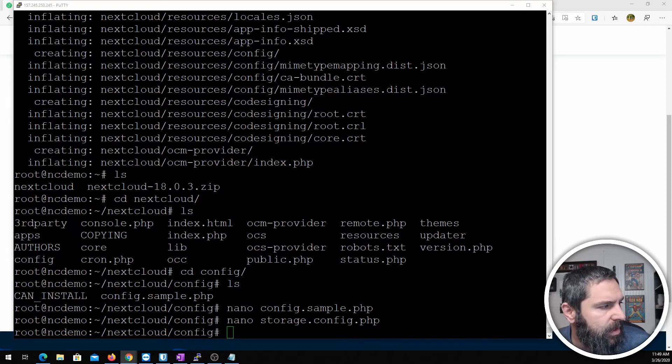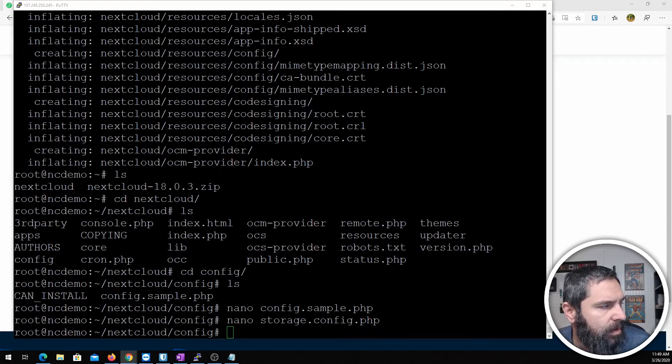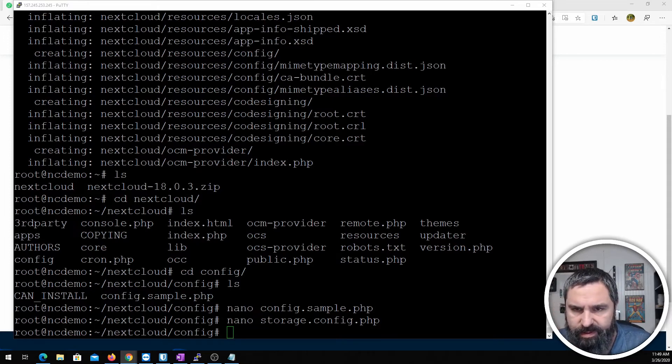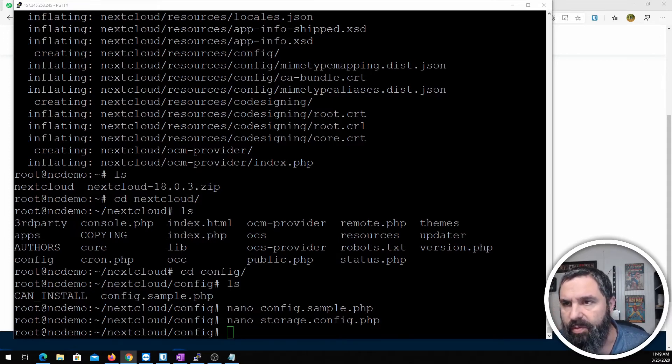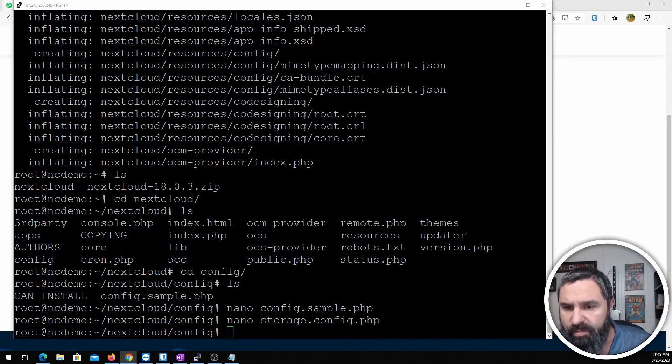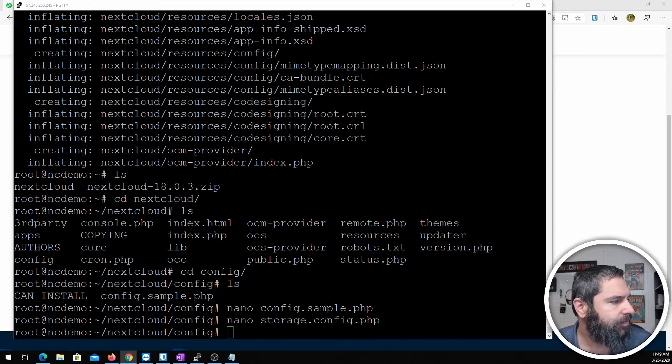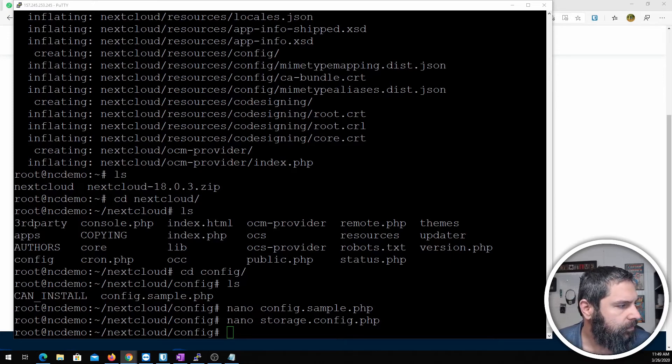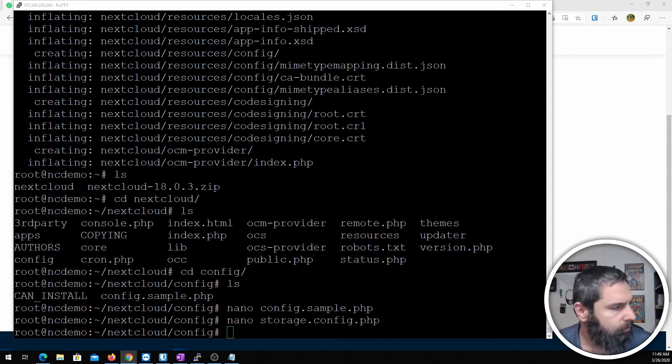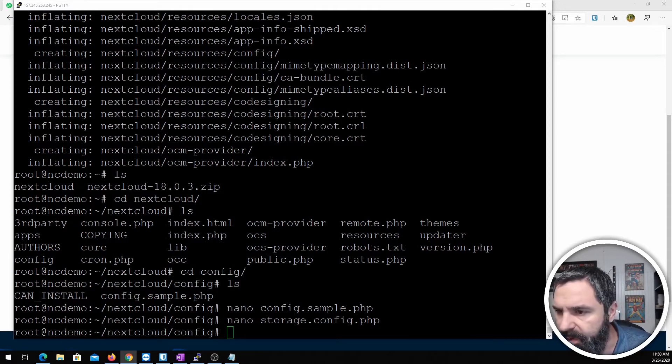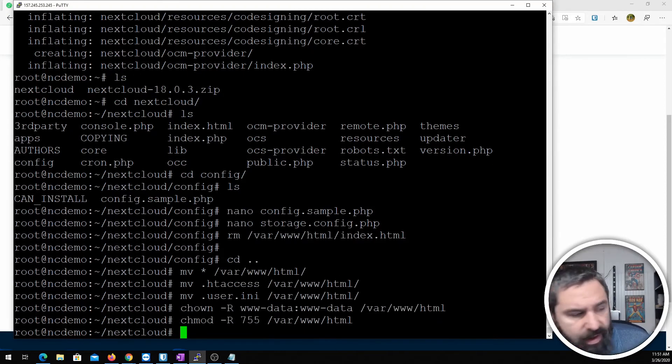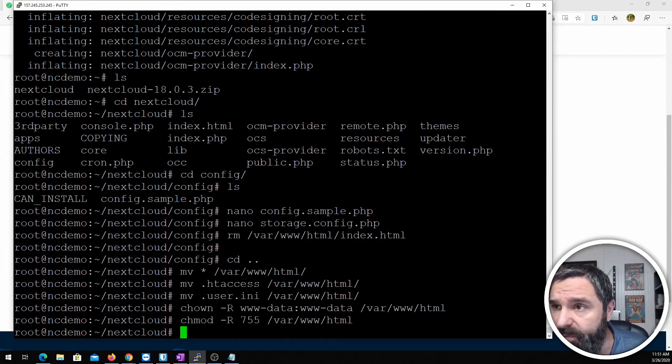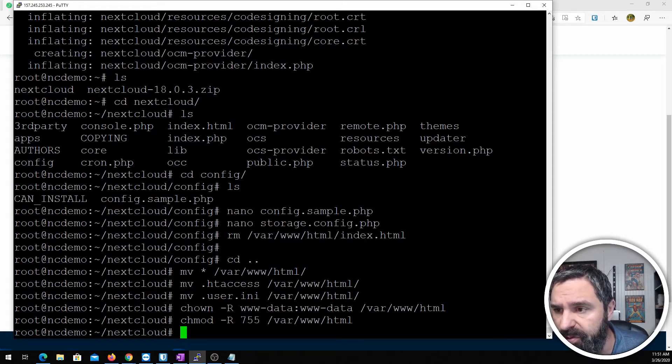So the next thing we need to do is go ahead and get everything going. Right now all this Nextcloud stuff is in our root directory which we need to get moved over into the Apache portion of it. Let me show you that. We're going to go through this pretty quick. I have another video on this. Next thing we're going to do is we're going to go ahead and make a local place for some storage on this server. So you still need to do that.